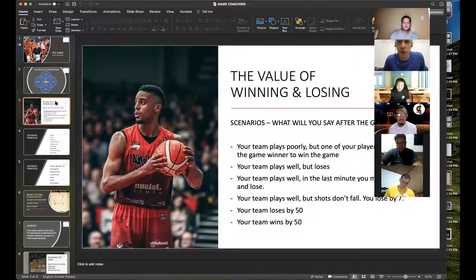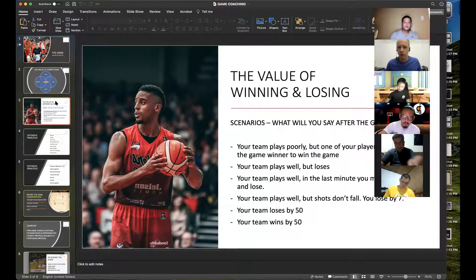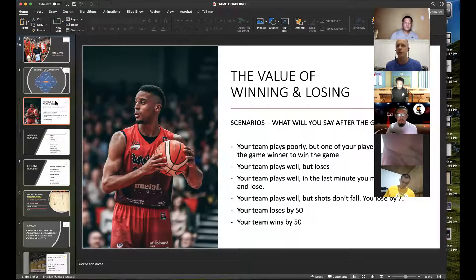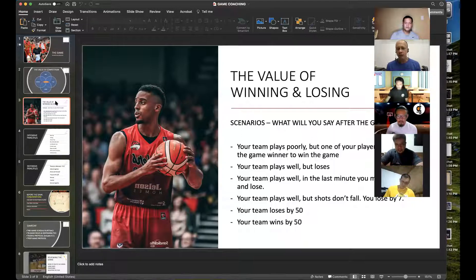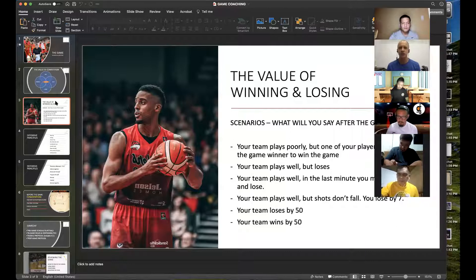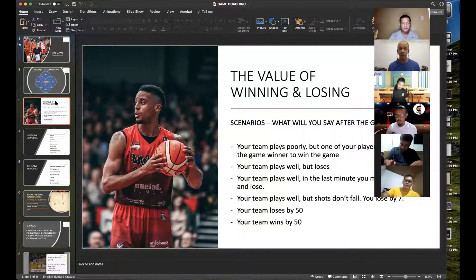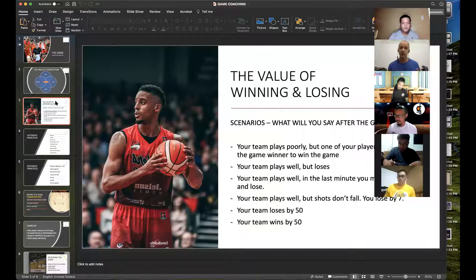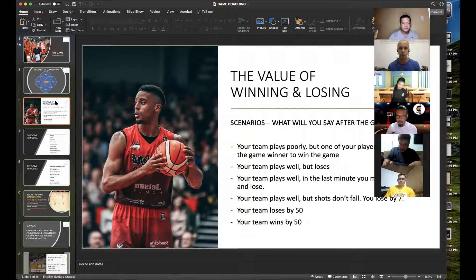A few questions about the value of winning and losing: What would you say after the game if your team plays badly but one player scores 50 and drags you over the line? Are you going to be very happy because you won, or are there things you need to dig into — things to take back to practice that will fuel improvement for the group?